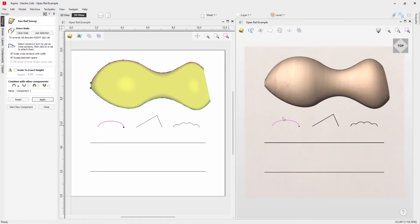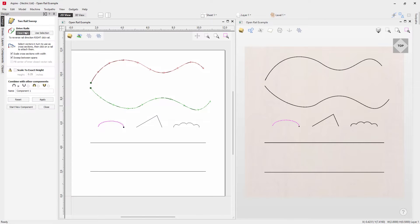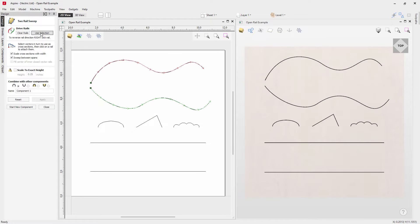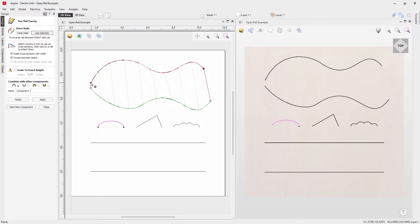There are lots of different options to adjust the height for all sorts of results. Let's reset, clear our rails, and start afresh. We'll click this vector, shift-click the other, and use 'Use Selection'. Now let's look at applying more than one cross-section — select this cross-section and click on this start point. We can see a red dot indicating this cross-section is hung from that part of the rail.